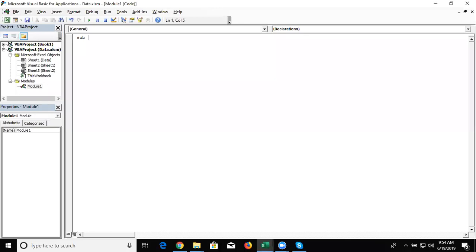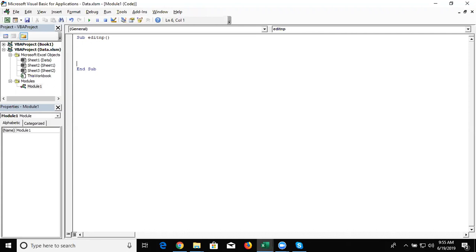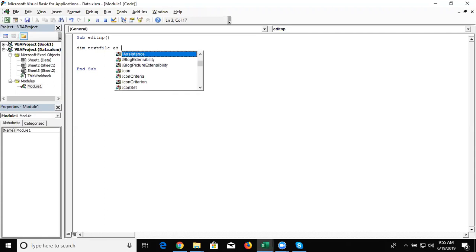So first we define one macro edit NP. You can also write any name for the macro. And now we have declared some text here. Dim text file, text file. This is the variable. You can also name as per your choice.